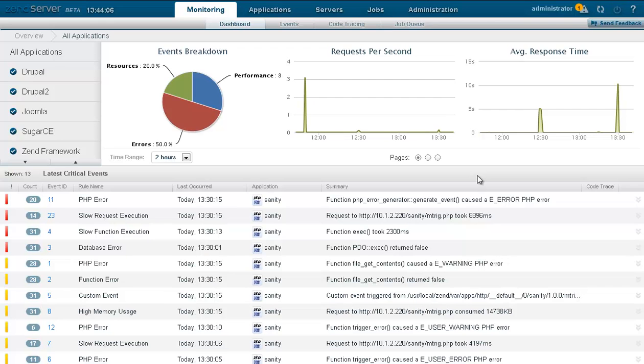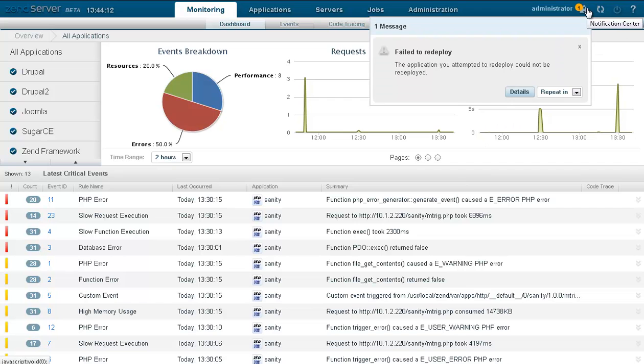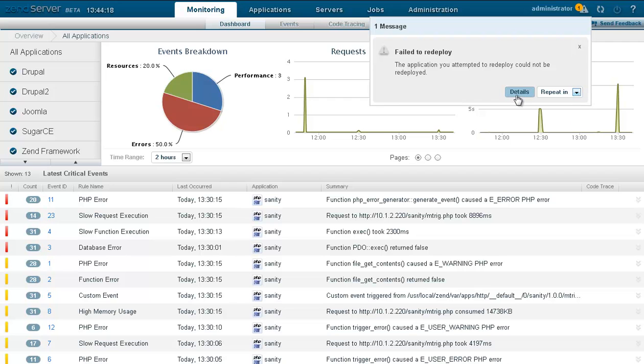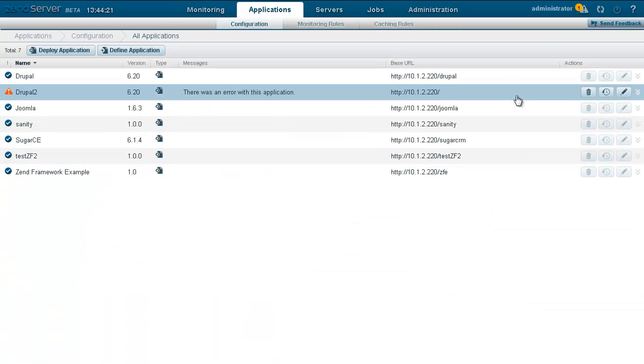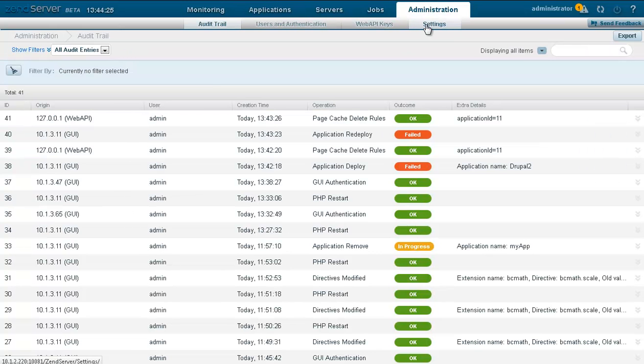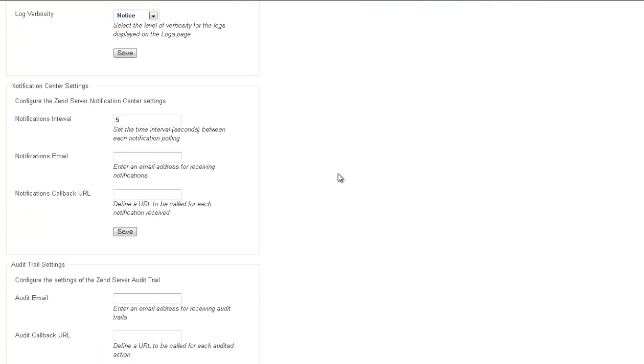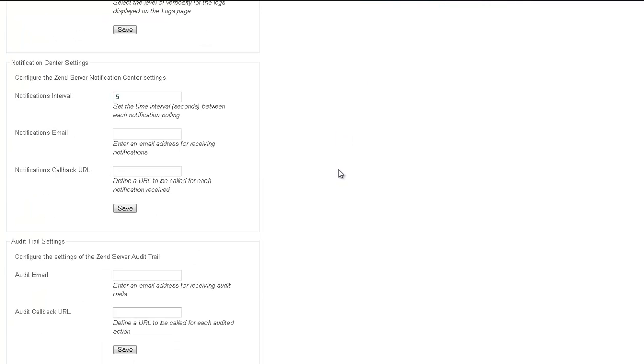Also helping you to closely control your working environment is the Notification Center, a notification system that keeps you abreast of actions that need to be performed or existing errors and outstanding issues. The notifications will lead you to the source of the issue in the user interface, helping you to quickly take care of it. Like the audit trail, the Notification Center can be configured to send notifications by email or execute a customized action for each notification received.